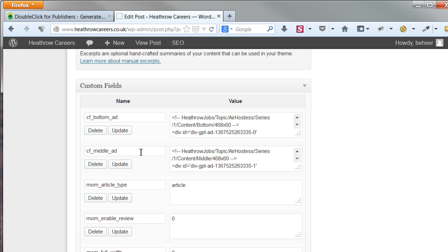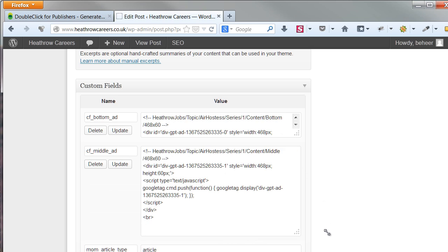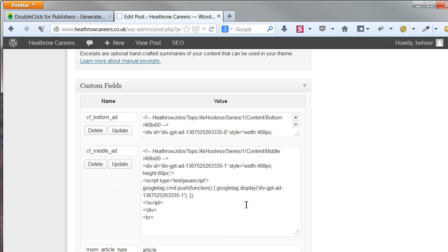One for the halfway middle code, and one for the bottom code. When you take a look at my code, you will again see the importance of the right ad unit titles. I can easily read from it that this is the code for the topic, Air Hostess. It's intended for part one of the series. It is in content and should be placed at the bottom or middle of the page.